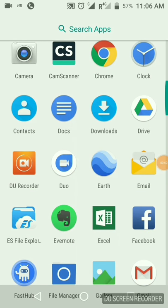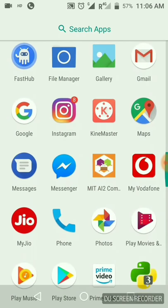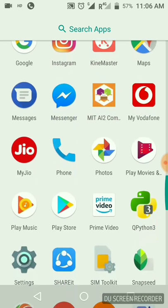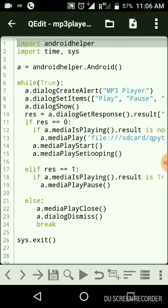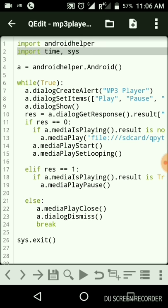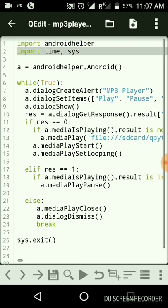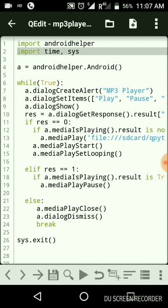Hi guys, in the last tutorial I showed you how to create an MP3 player with a single MP3 source file. In this tutorial I'll show you how to create an MP3 player with a list of MP3 files, irrespective of their location anywhere inside the Android phone. My name is Abraham, and we are going to start with the program from last time and just modify certain things.